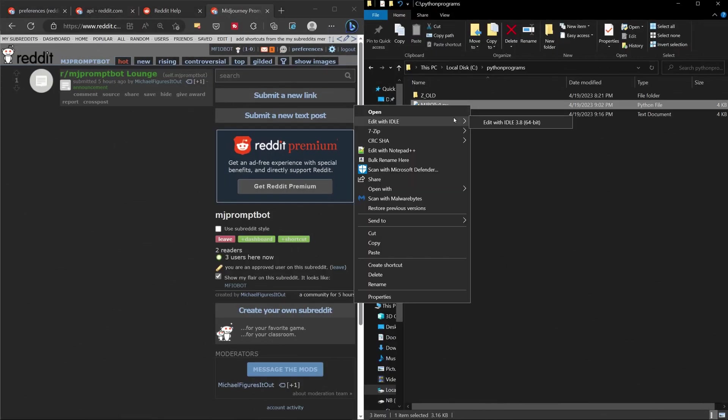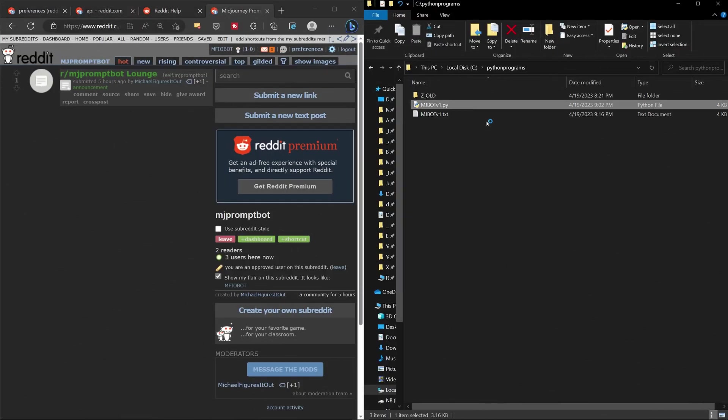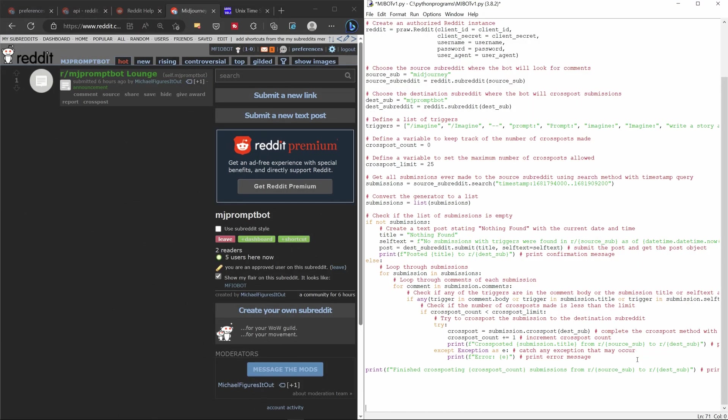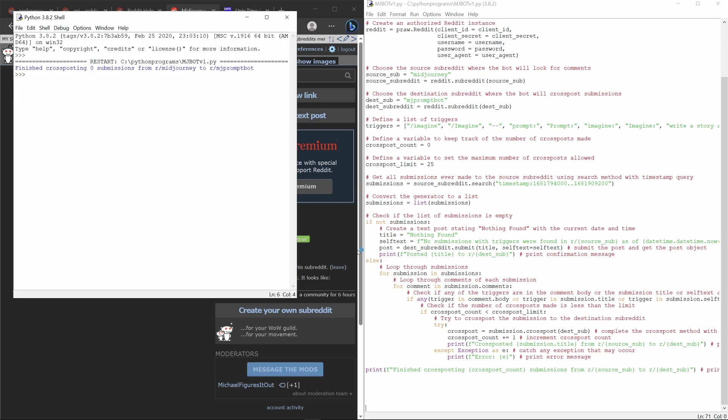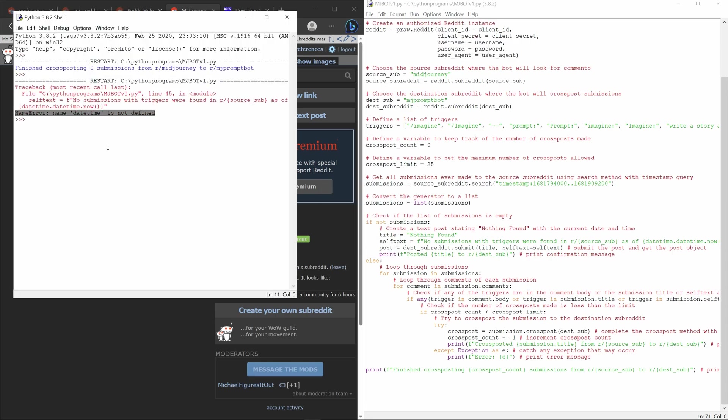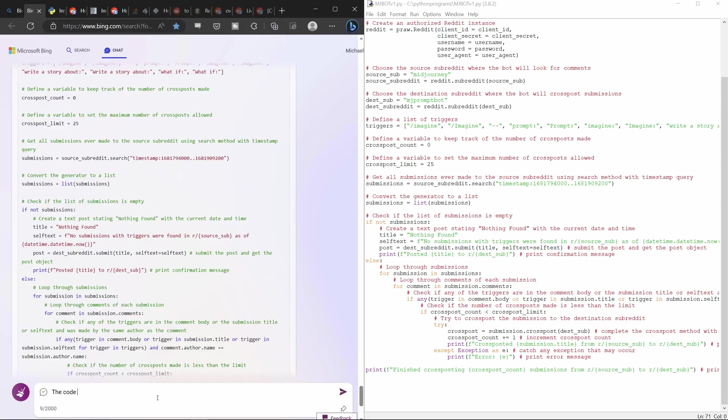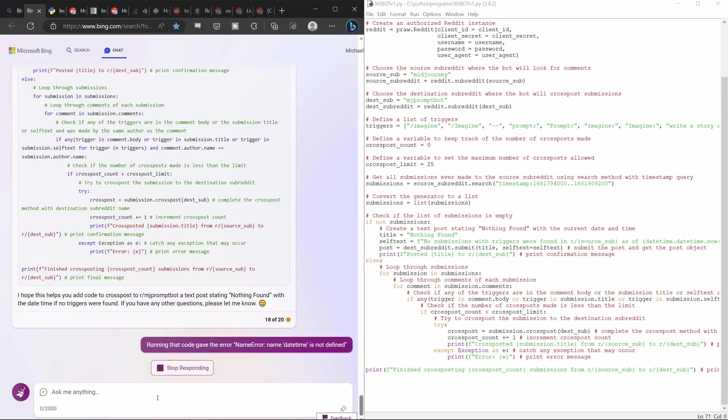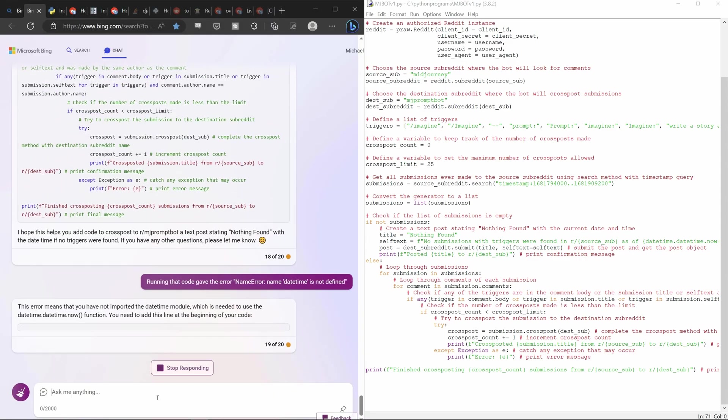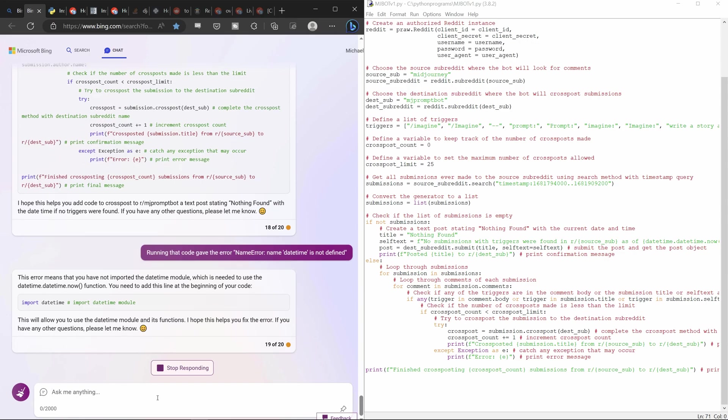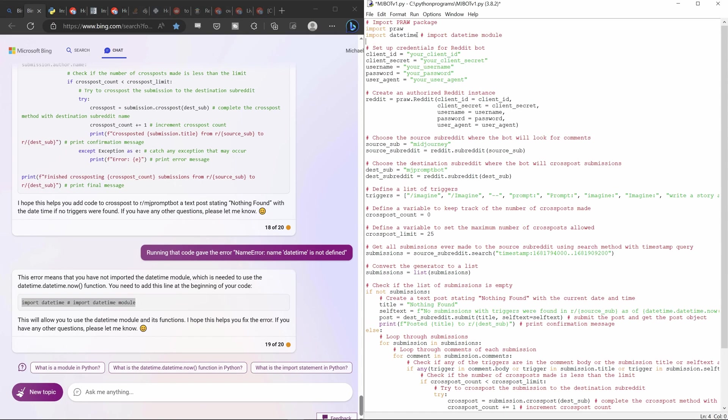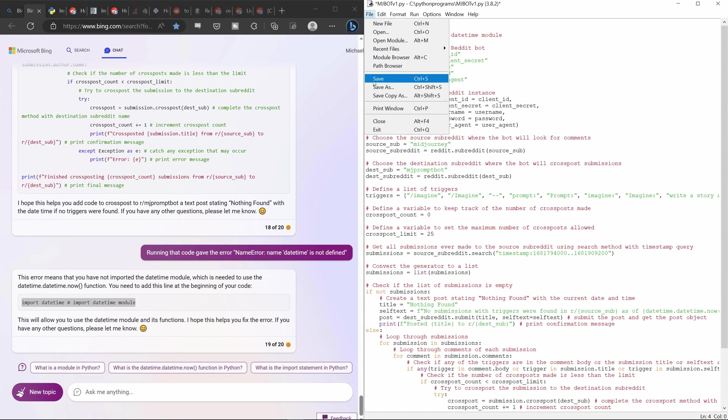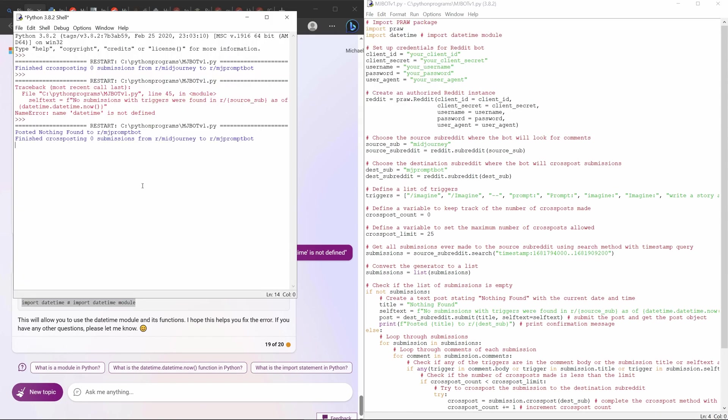Pro tip: Run your code from the Python editor instead of just running the PY file so you can actually see the error messages in the Python shell. Now that you can see the error messages, you can copy them and paste them into Bing to debug your code. Sometimes I say here's an error I received and paste it in. Other times I just copy it into the chat and Bing realizes what I'm asking, especially when we're already discussing the code.